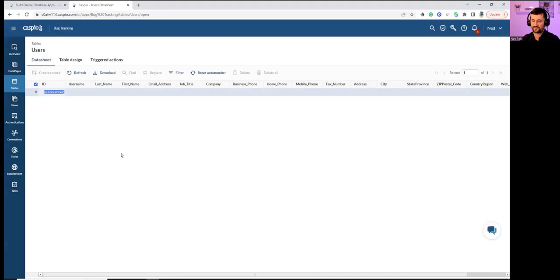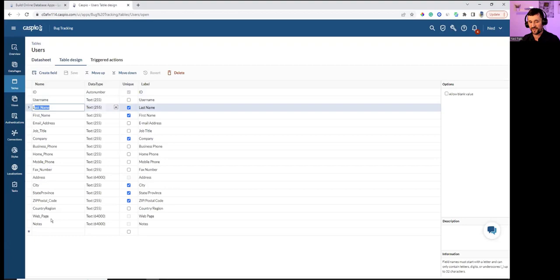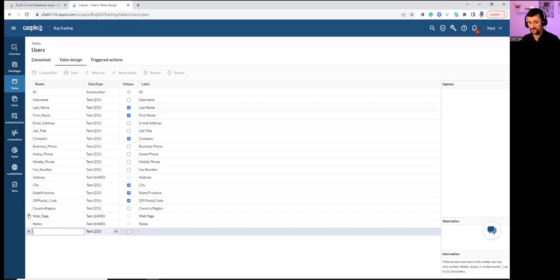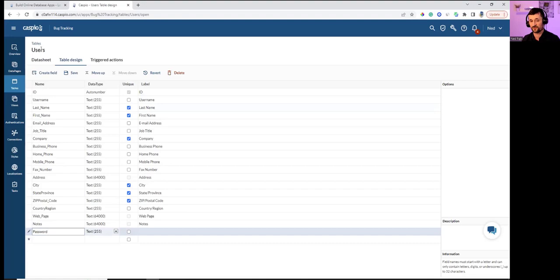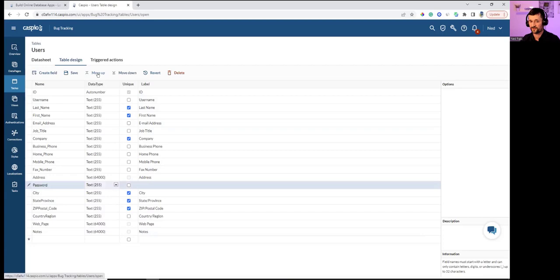Just like in Access Database, I can open my table to view data. In Table Design I can rename a field, add a new field, or remove a field. Since this will be an online application, I need to add a password field to the Users table so users can log in with username and password credentials.